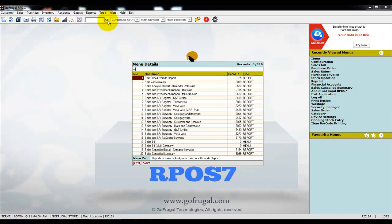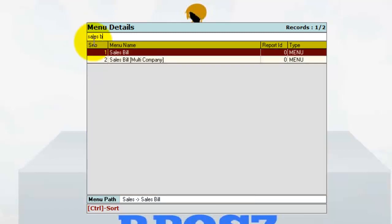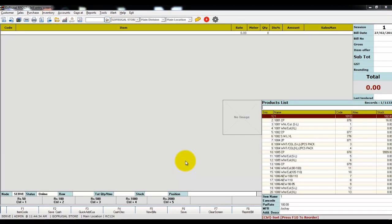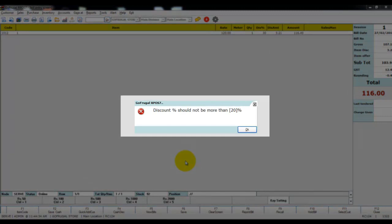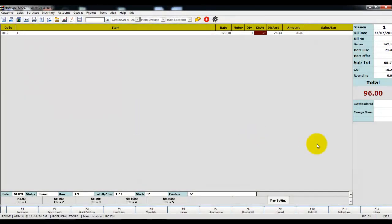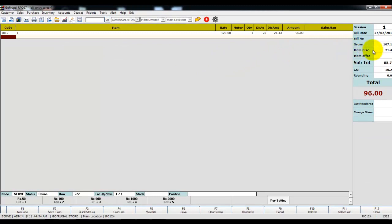Now go to the sales bill screen. The sales bill will be available under the menu path Sales > Sales Bill. Load the item, and if you try to give the discount percentage as 30%, you will get a message: 'Discount percentage should not be more than 20%'. Click on OK, and automatically the maximum discount given in the item master will be displayed.